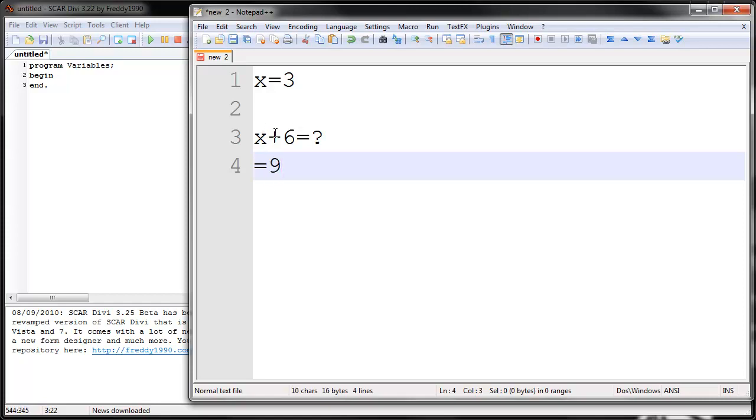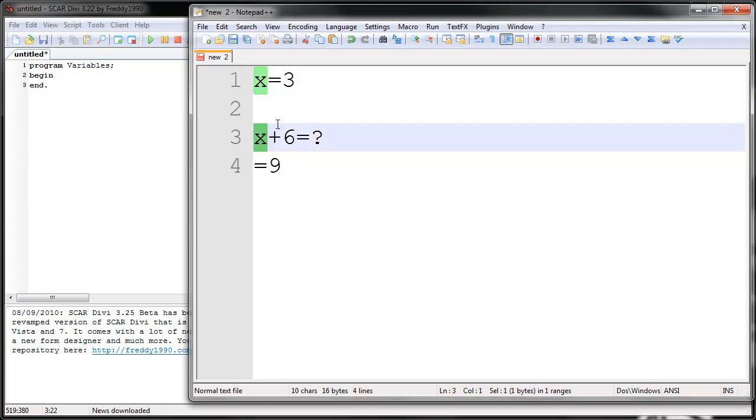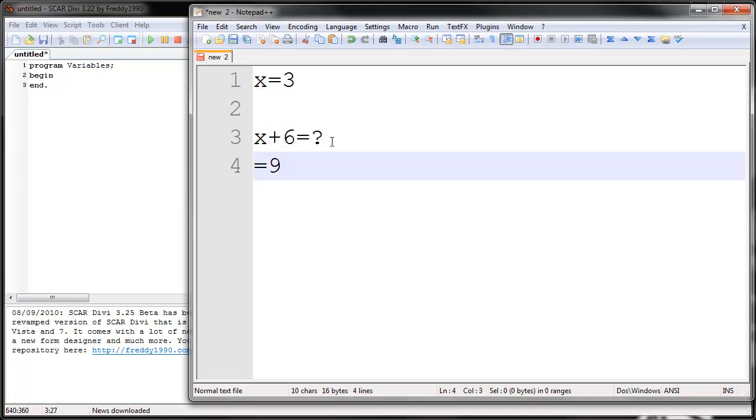Why? Because the X you see here, you go back here and you see what is X equal? X equals 3. So now that you know that X represents 3, whenever you see X here, you know that it's just 3. It's the same thing as saying 3 plus 6.